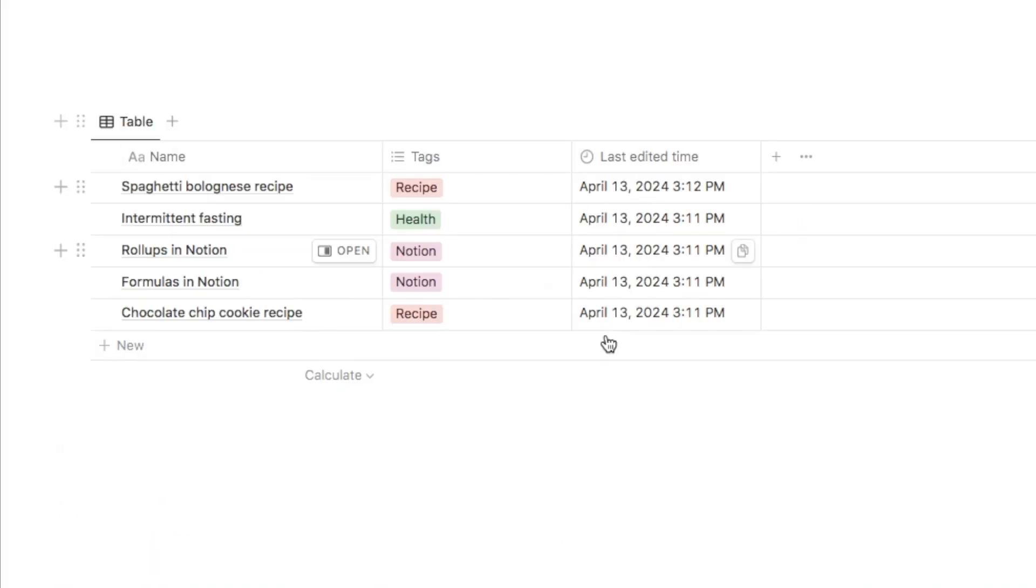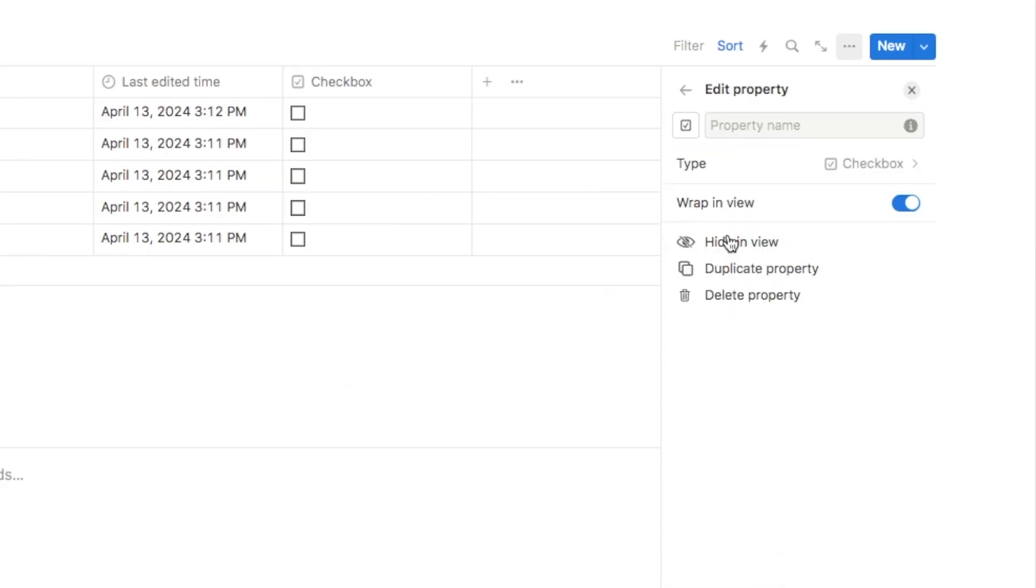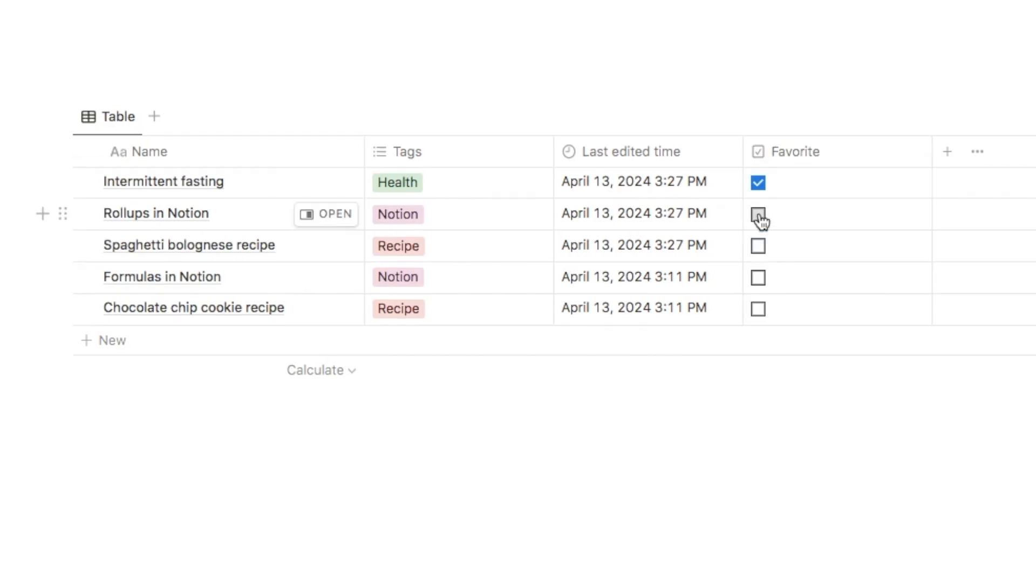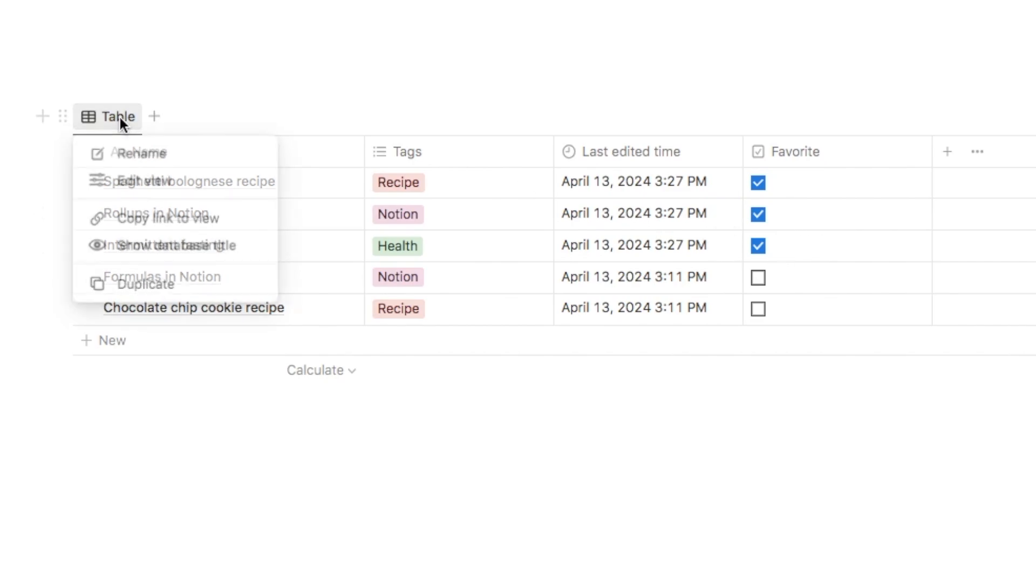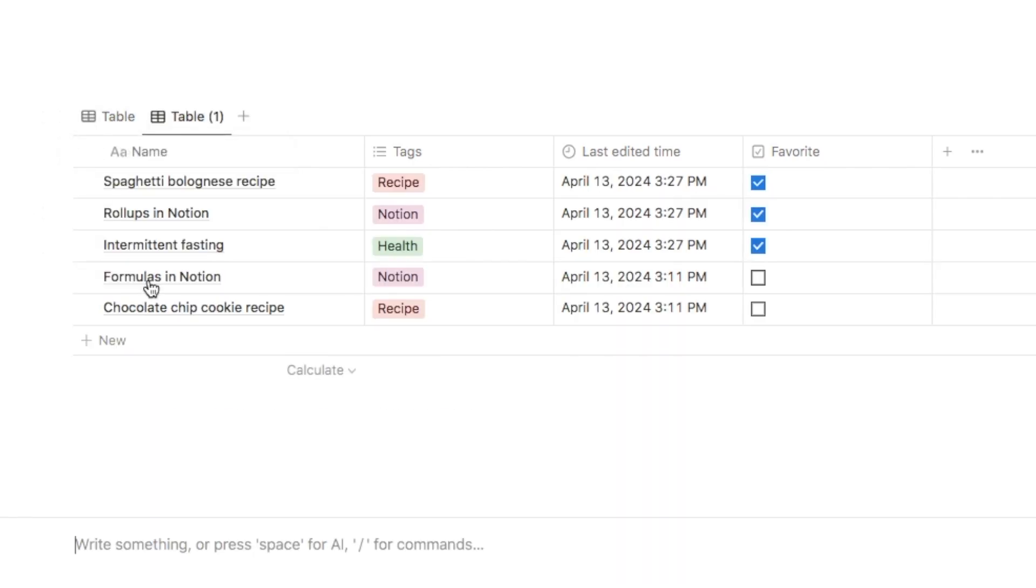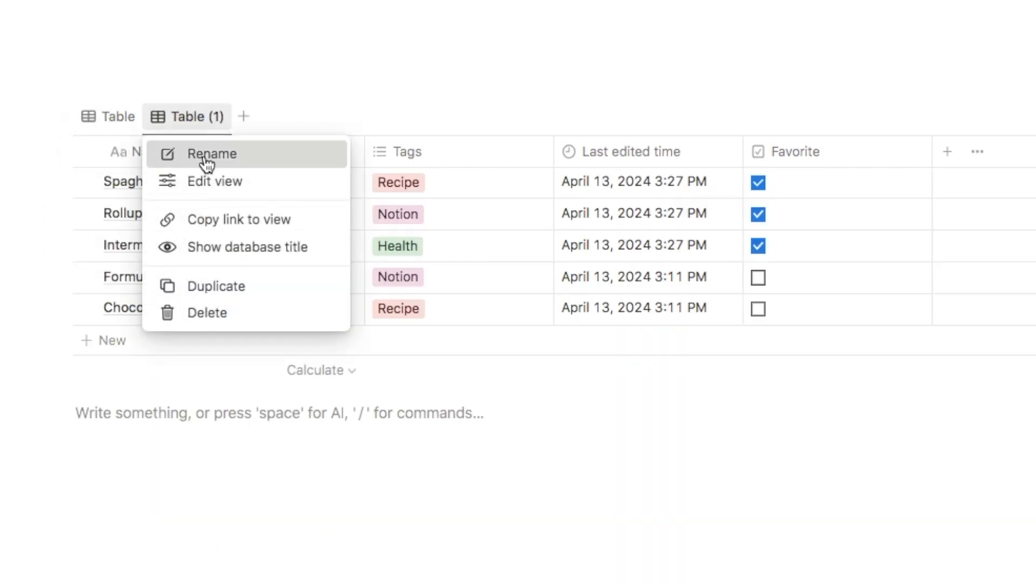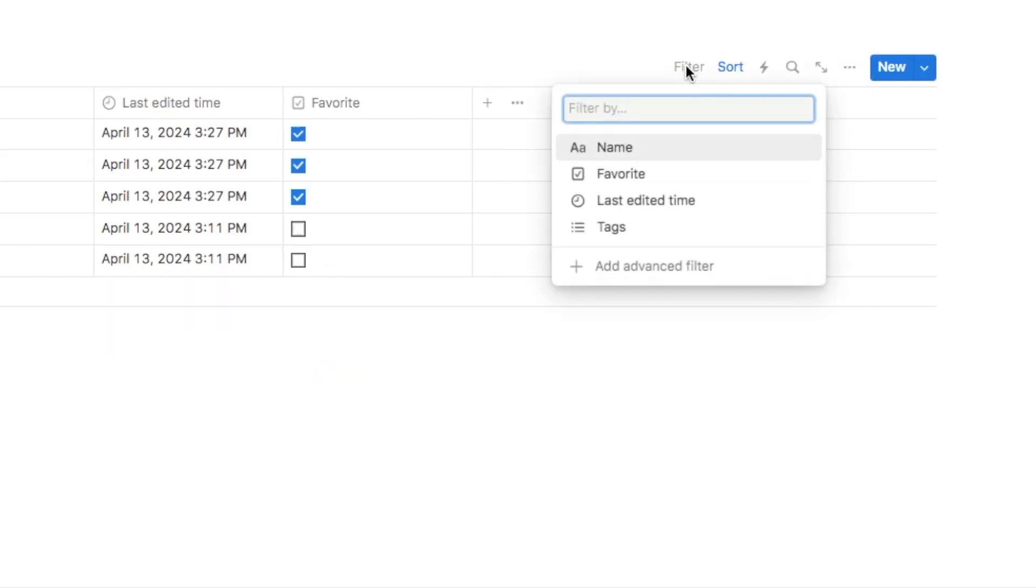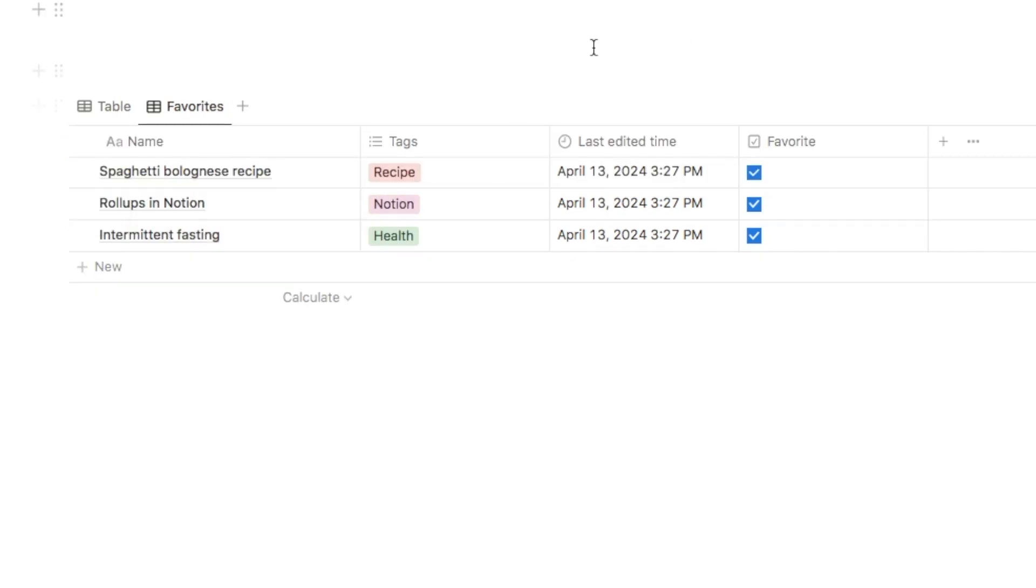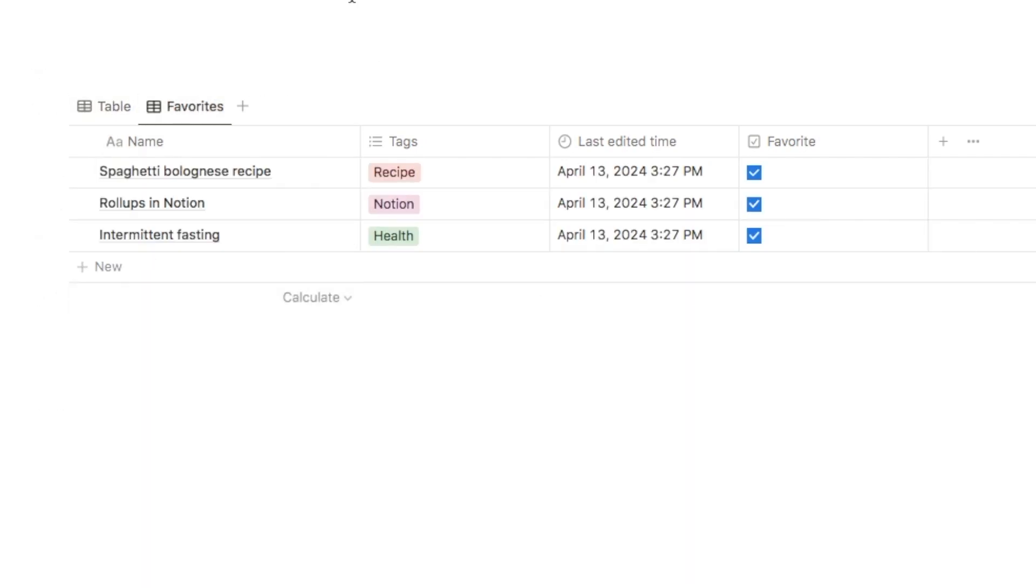So back on the notes example that I've been using throughout the video. What you're going to do is click on the plus symbol and select the checkbox property, and I'm just going to name this one favorite. You can then check the checkbox for any of the notes that you want to favorite. You can then add an alternate view and then add a filter for your checkbox. So if I just click on this page here and duplicate it, I'm just going to click on here and rename the tab, and then we can also click on here and add a filter. So we only see items where the favorite checkbox is checked, and therefore we've now set up a separate view just for your favorite notes. So you can have an all notes view and then just a favorites view.